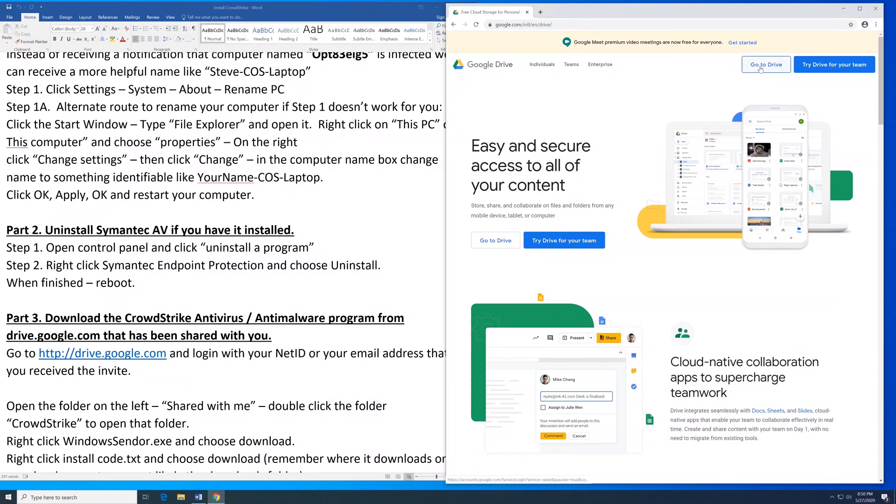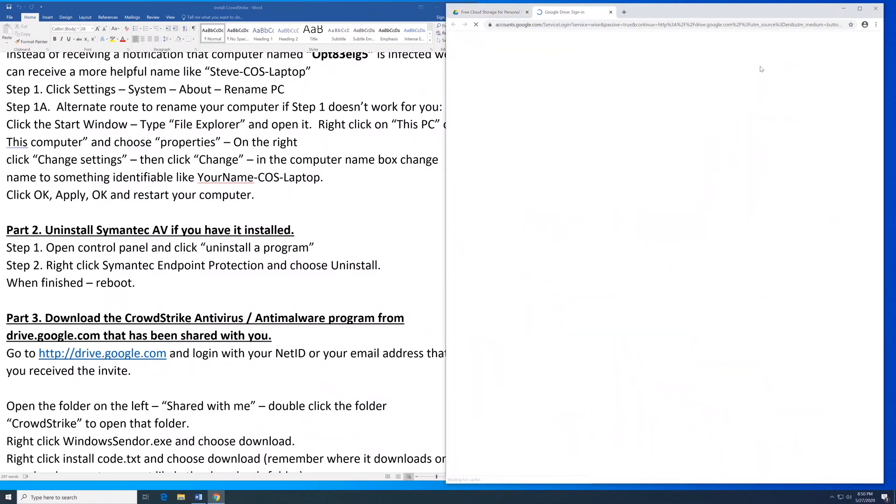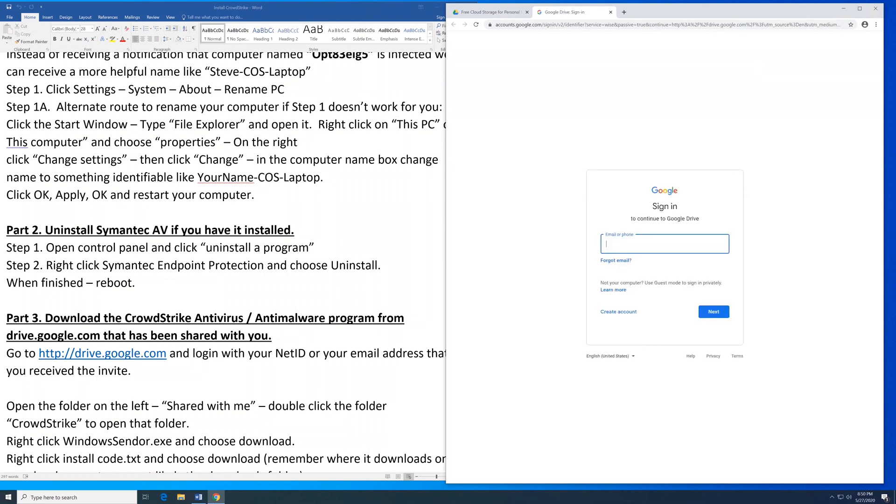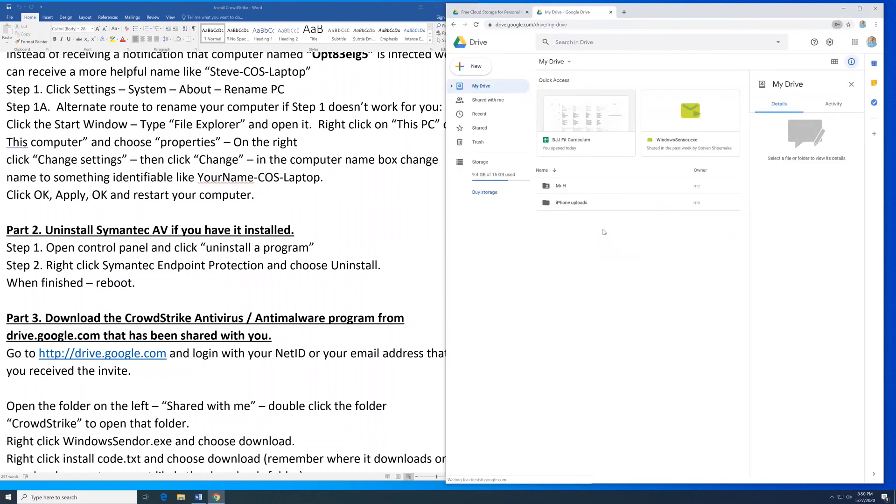Click on Go to Drive. Log in with your NetID or Gmail account. Once you're in Google Drive, click on Shared with me.